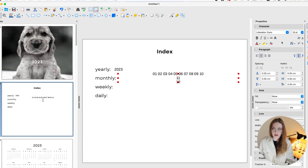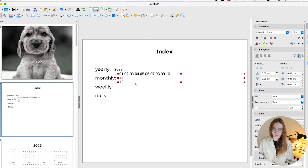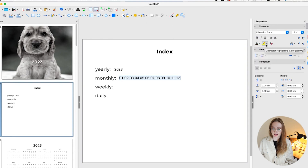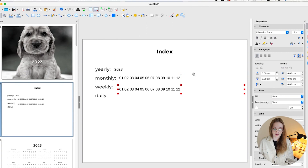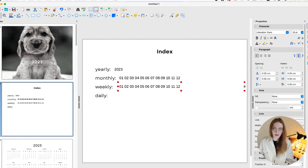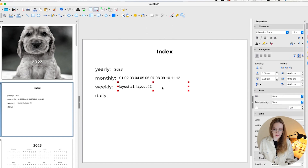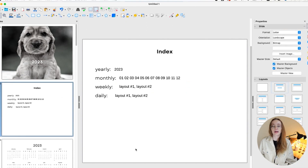Drag the shape so it fits the correct area. If the color isn't right, change it to black and make sure it's transparent. Add another shape for weekly — copy and move it down. Label it 'Layout 1' and 'Layout 2.' Do the same for daily. Now the index page has all its transparent clickable areas ready — let's add the hyperlinks.